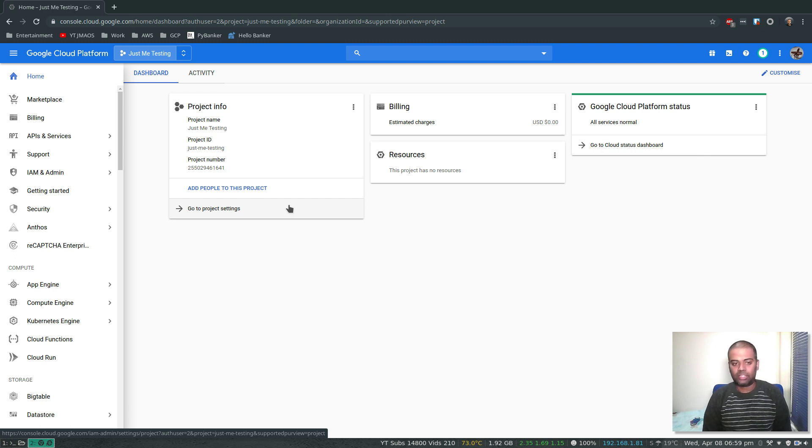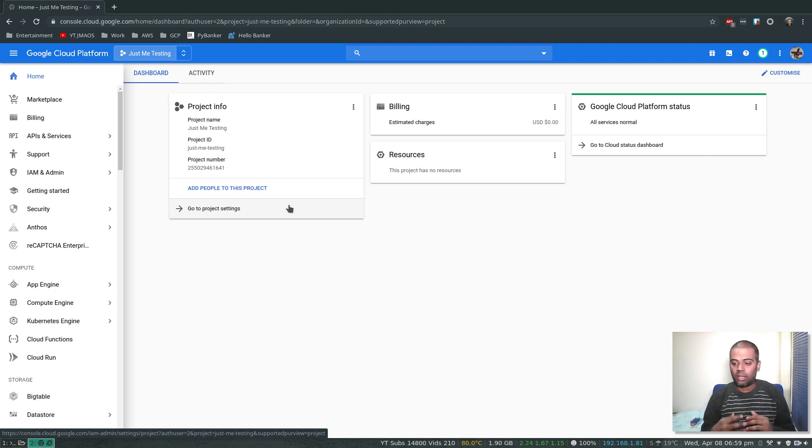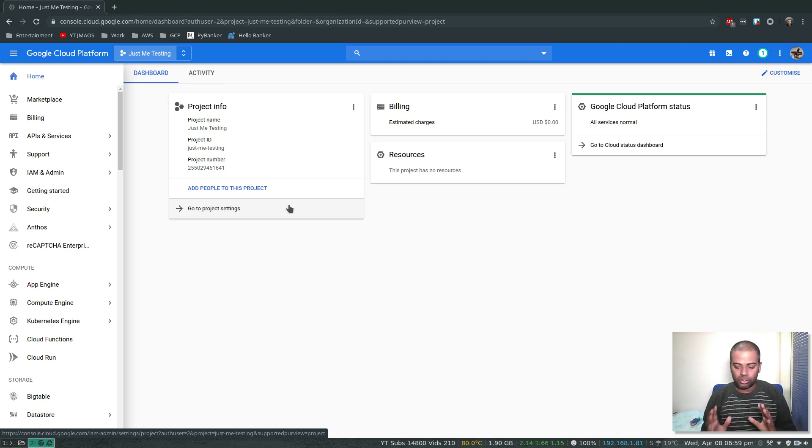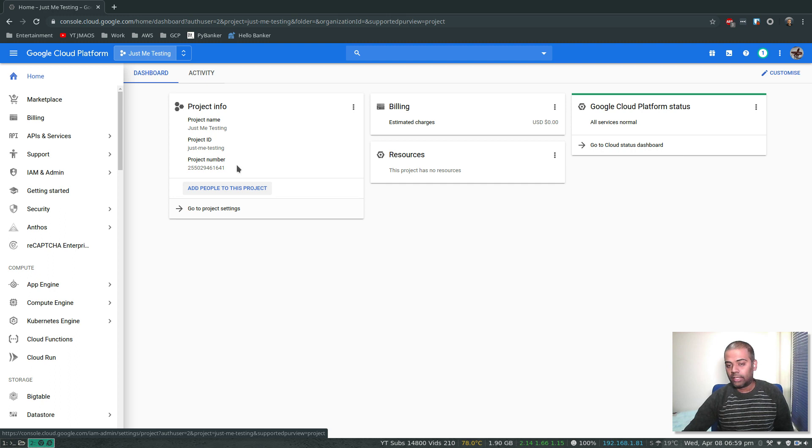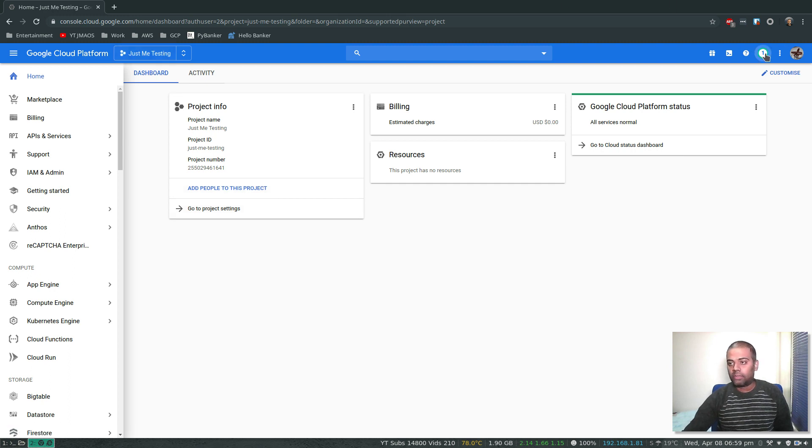It's not that difficult. I just wanted to show you because we will be working on projects from now on, so that's why I wanted to show you how to create a project and so on.